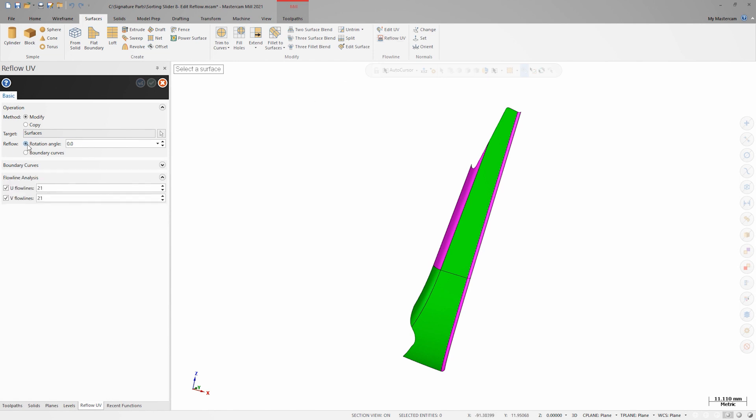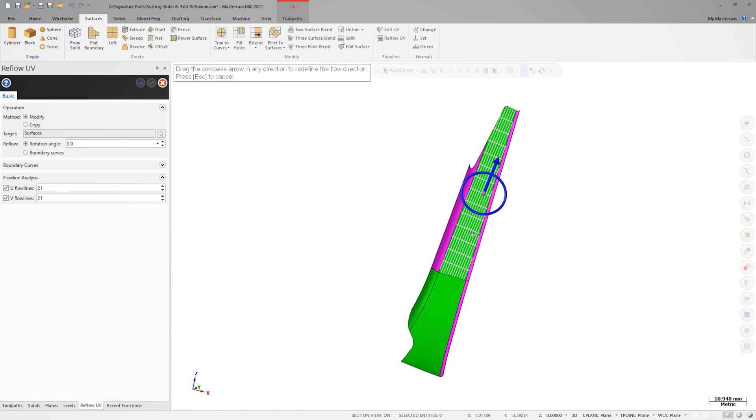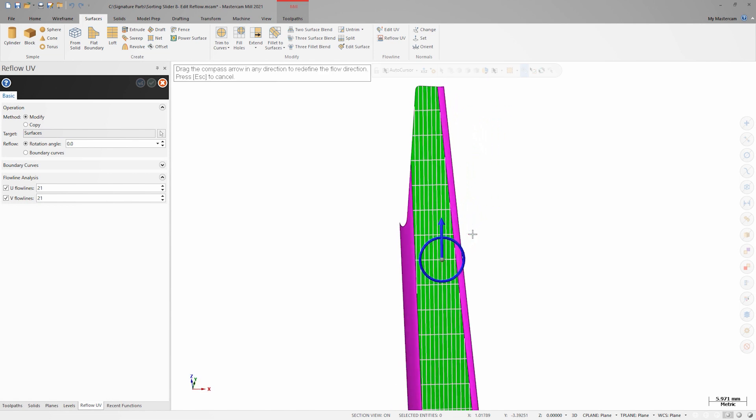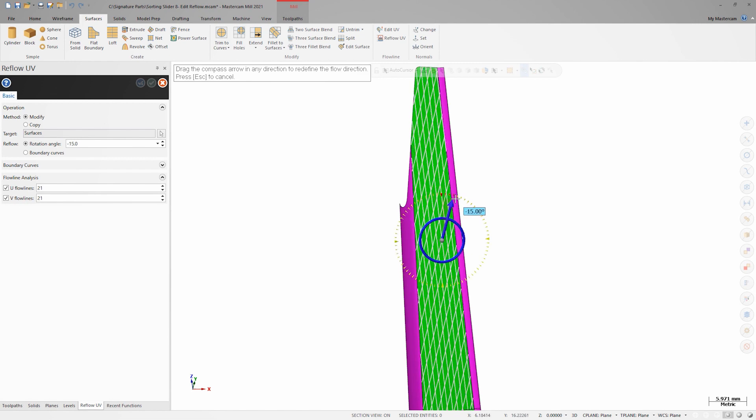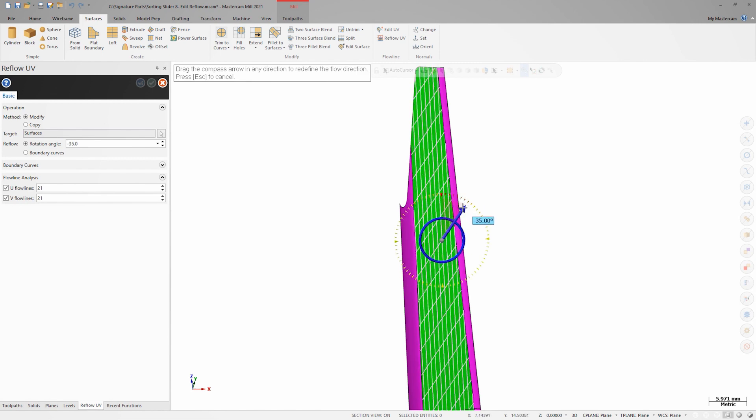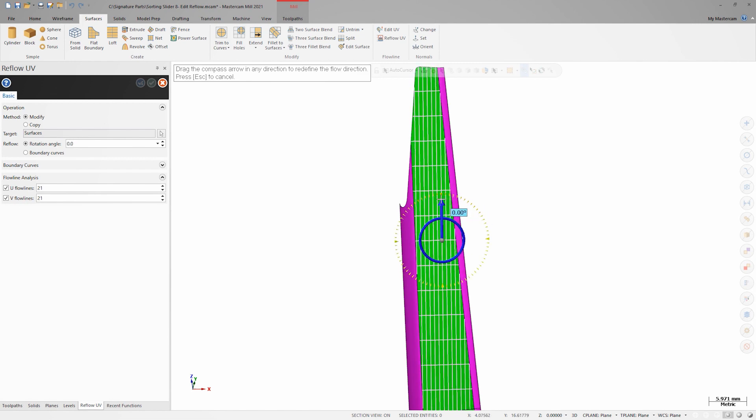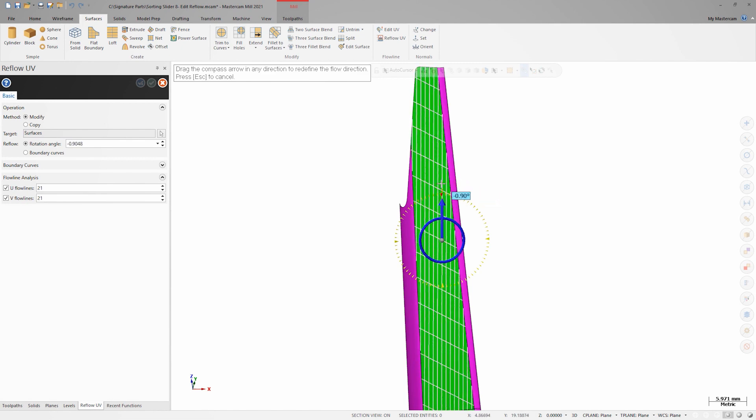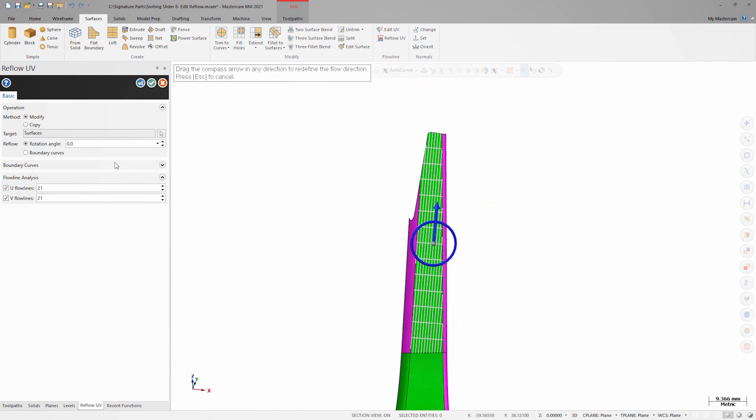With Rotation Angle active on the Reflow UV panel, let's select the upper floor surface. Upon selection, I get the UV grid, and I also get a rotation control on the gnomon. I can select the control and rotate the entire UV grid freeform, or type in an angle value if I want.